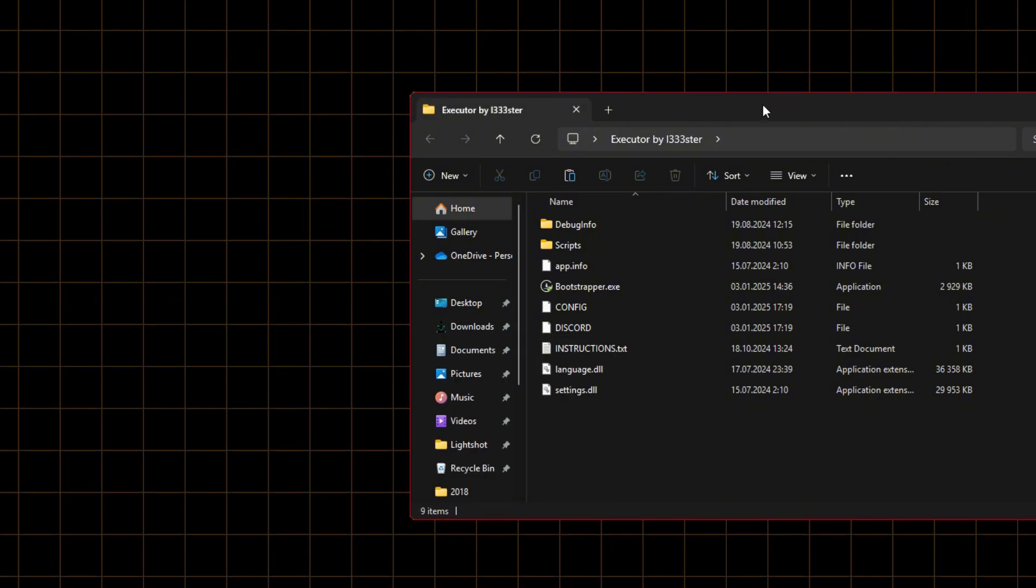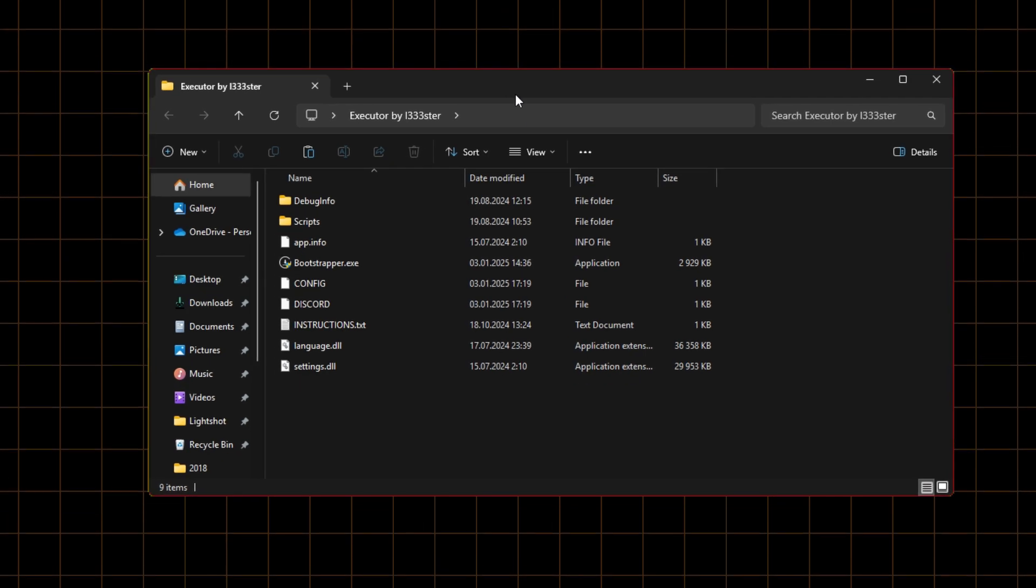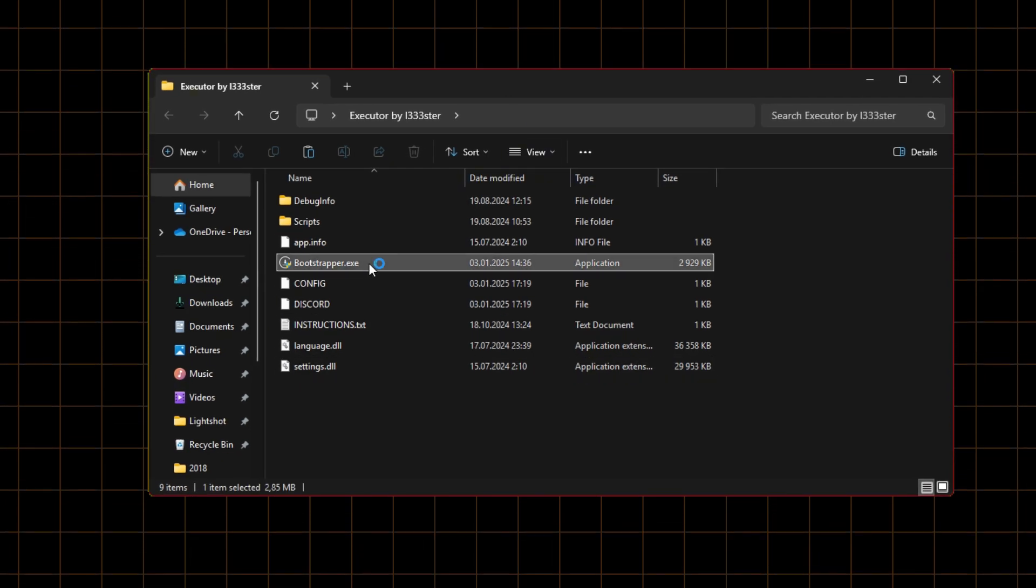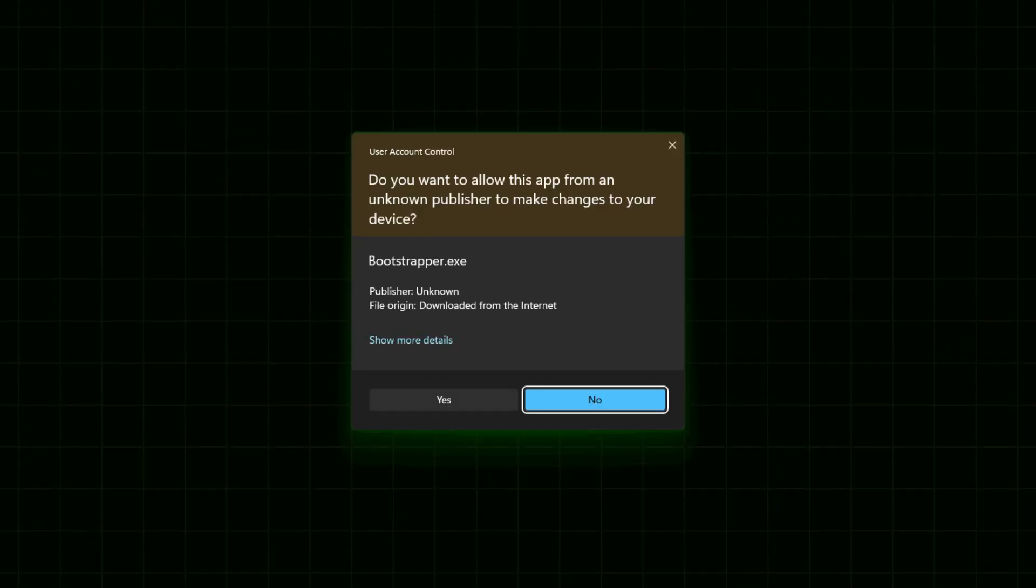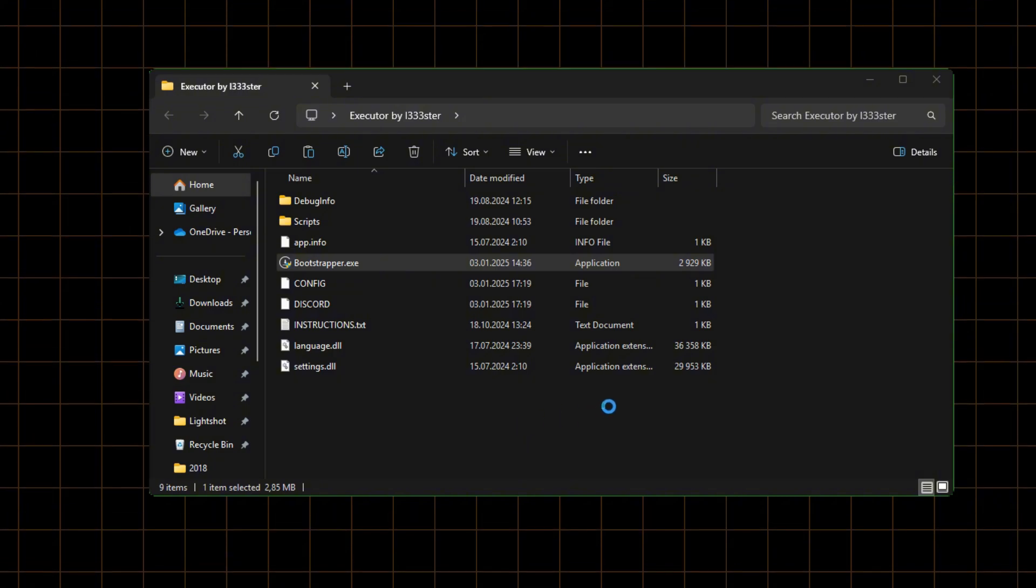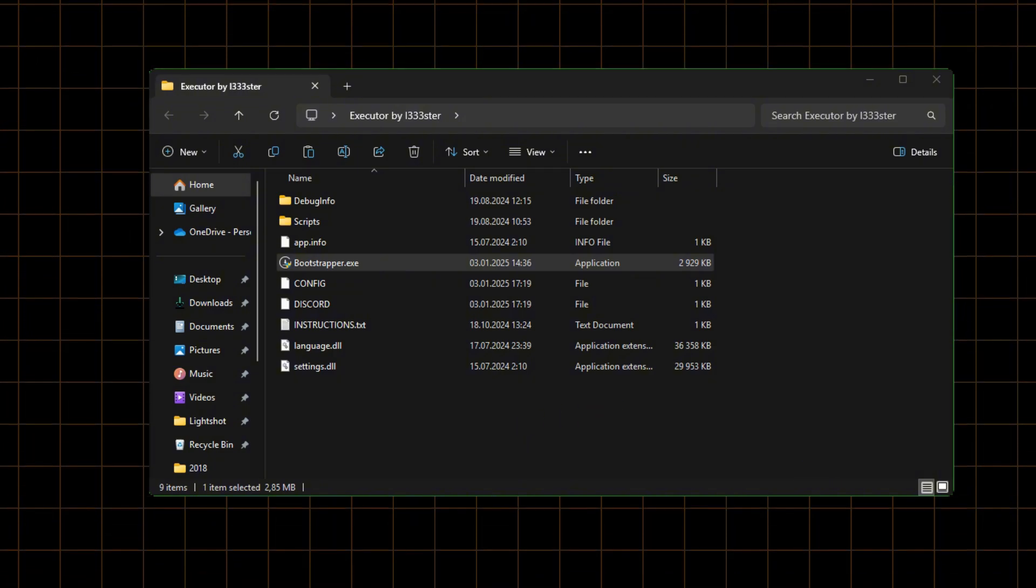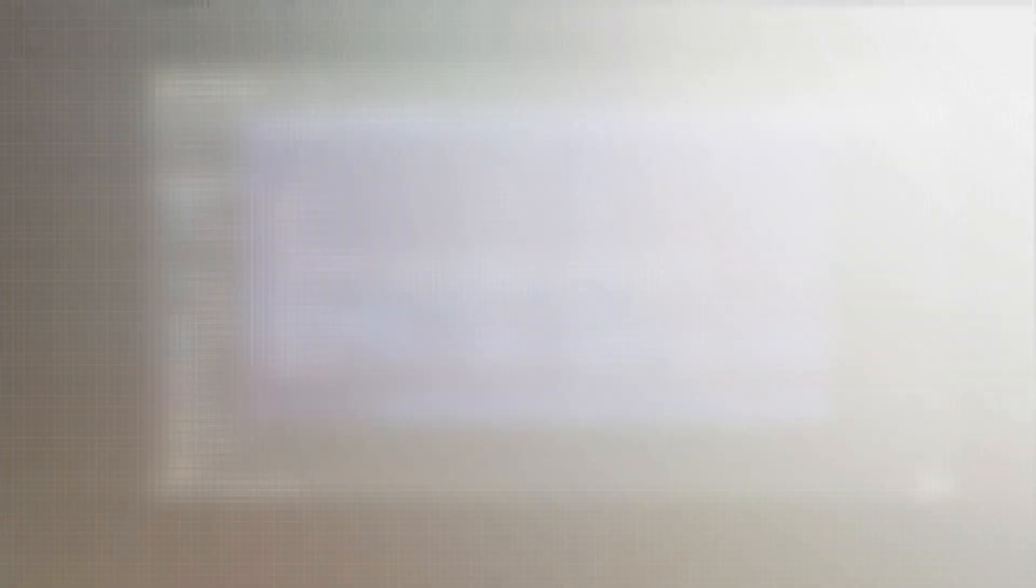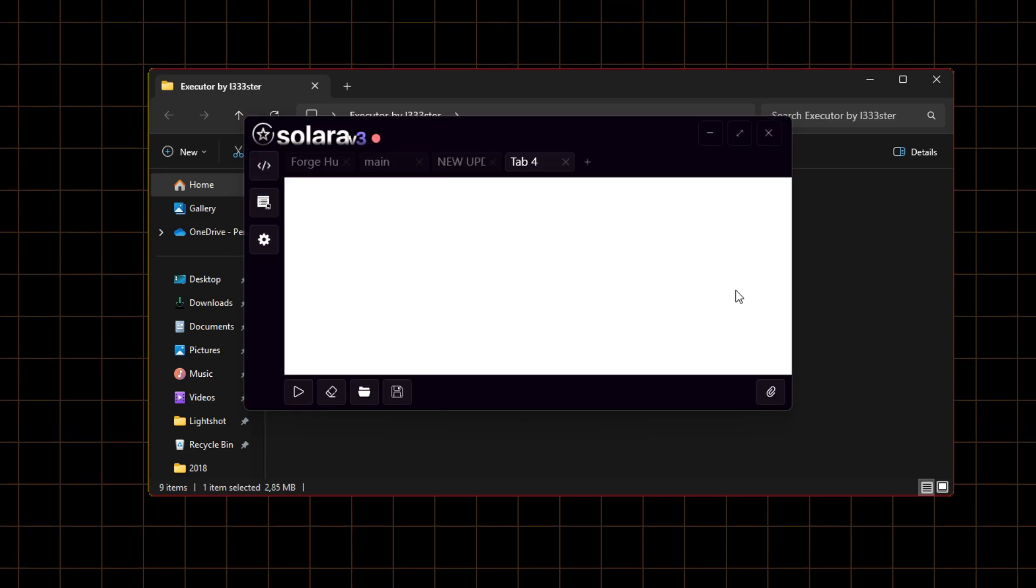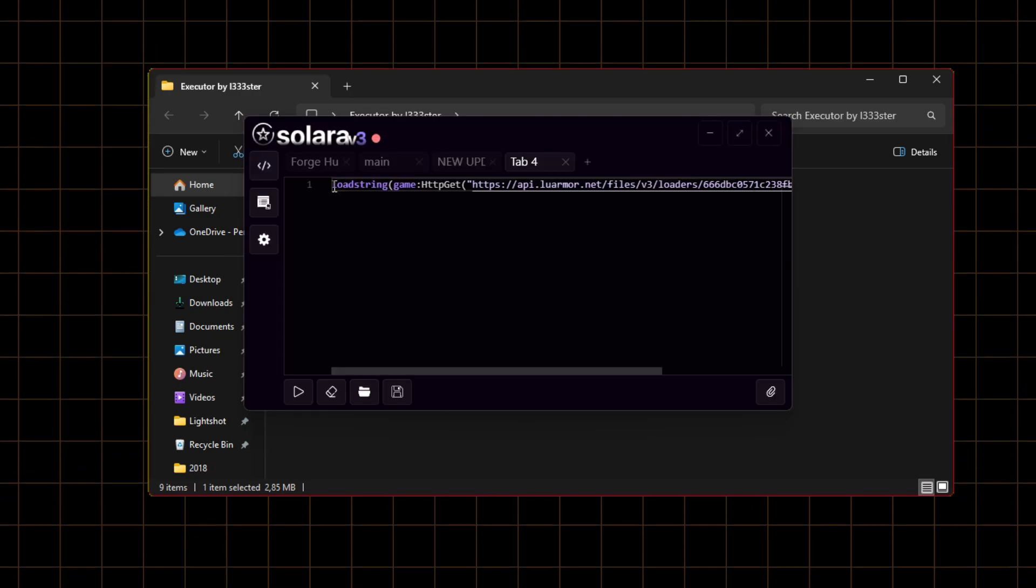Find bootstrapper and start it. It's the Solara installer. Done. It's ready to execute your scripts.